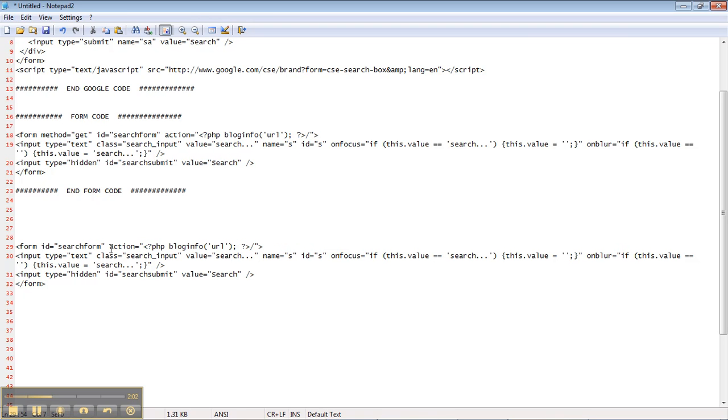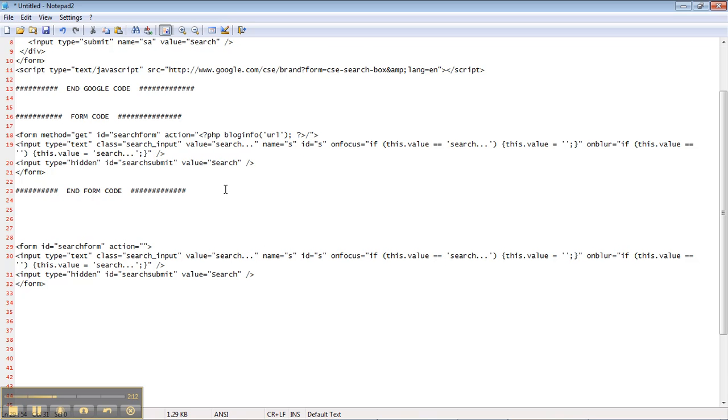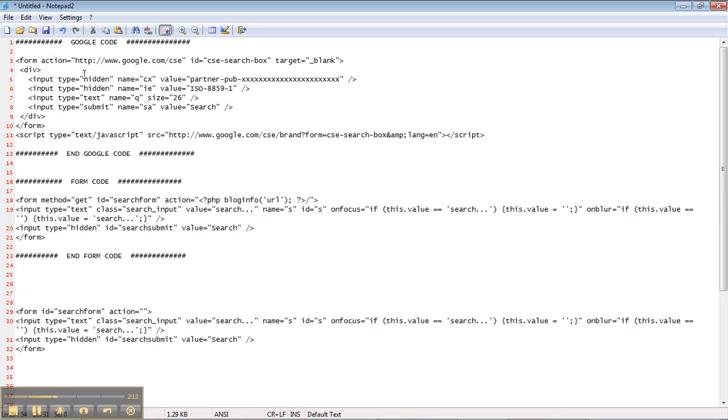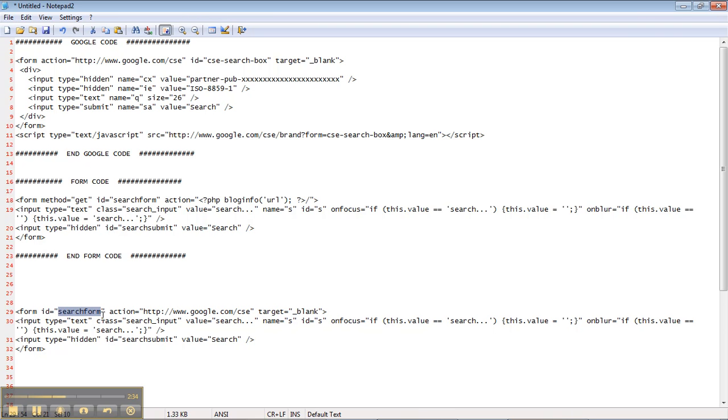We're going to delete this method get. We're going to leave this form ID search form. And then we're going to change the action to match the action specified in the Google form above. The Google form specifies the action to contact google.com/cse, which I believe stands for custom search engine. And then it also specifies that this is going to be a new window. That's what that target blank means. So we're going to paste that. Now I'm not going to change the ID of our search form. I'm going to leave it alone.